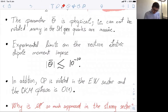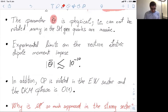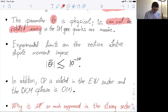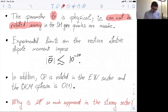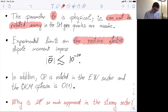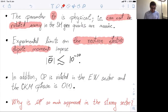I will try to argue that this parameter θ̄ is physical — in particular, that it cannot be rotated away in the standard model. We really have to establish that this is a physical parameter and that the theory predicts CP violation. This will be the big part of the lecture. Then we will calculate the neutron electric dipole moment, which has been constrained experimentally. So far there is no evidence of it, only an upper limit.